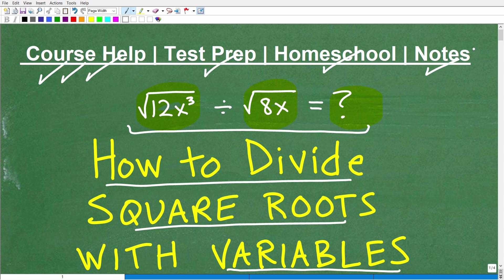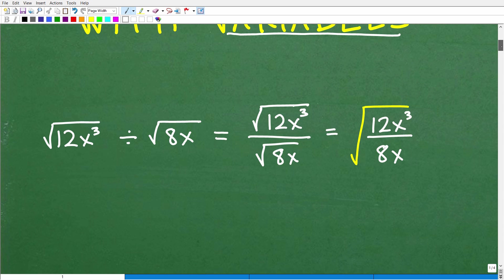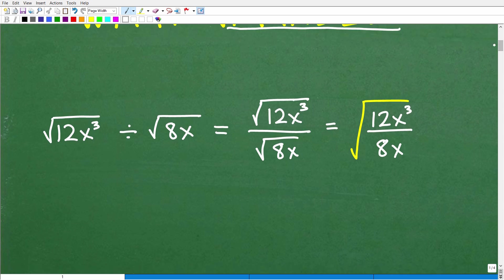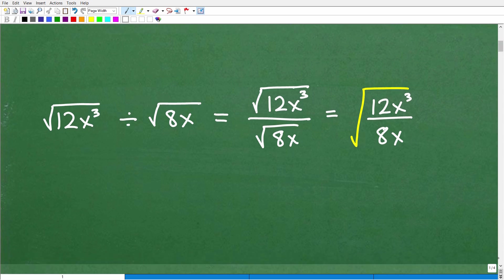If you think you can do this problem, go ahead — but make sure you fully simplify your answer. You can put your answer in the comment section. Let's get going. We have the square root of 12x cubed divided by the square root of 8x.